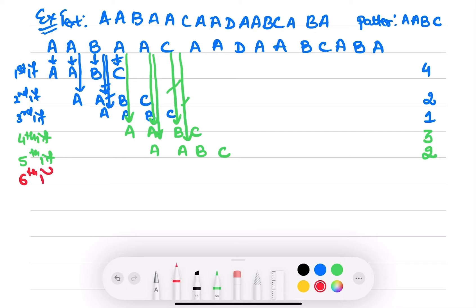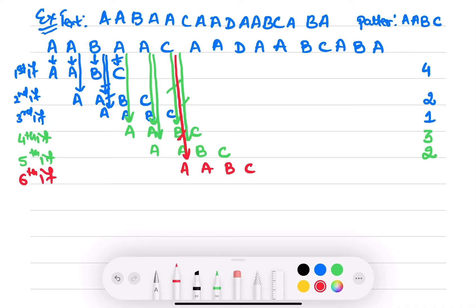Now let's move to the sixth iteration — pattern AABC. Now if you see, this C doesn't match with the A. Only one comparison.